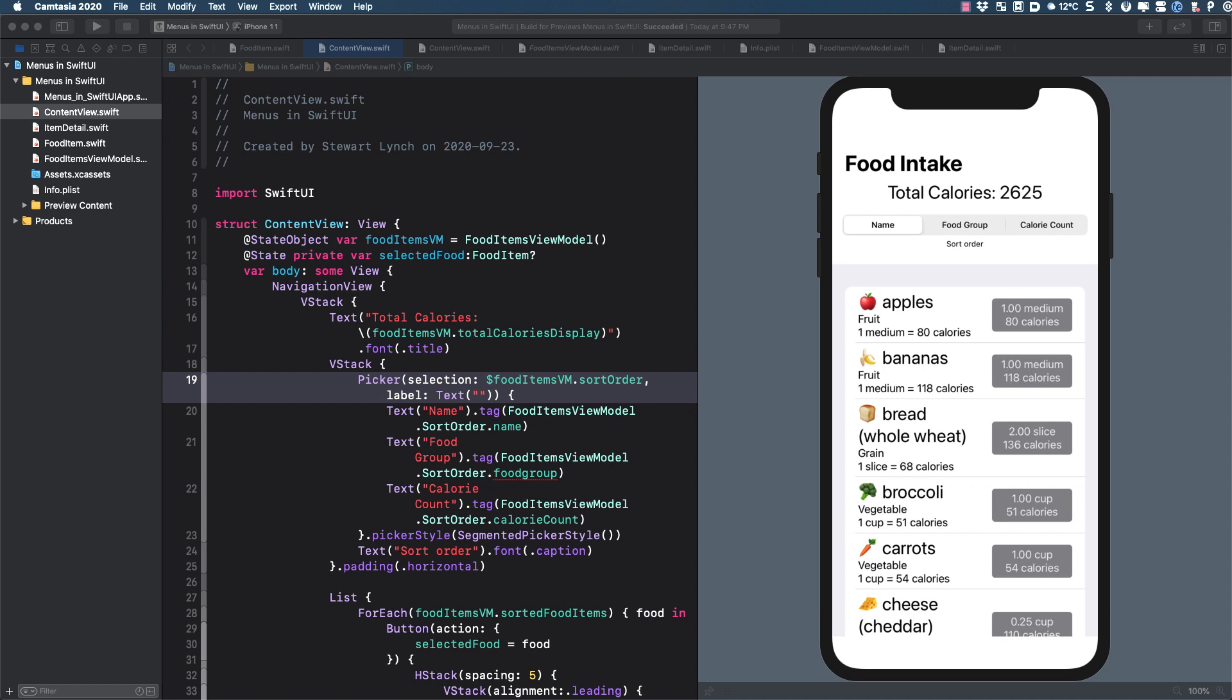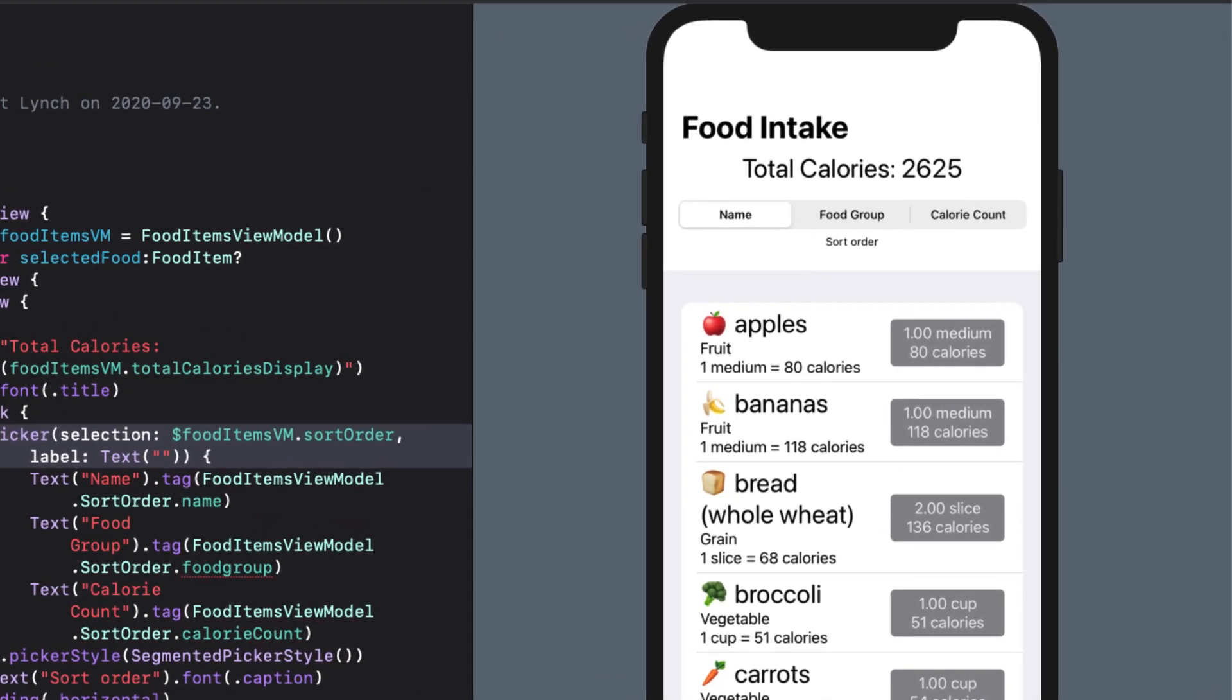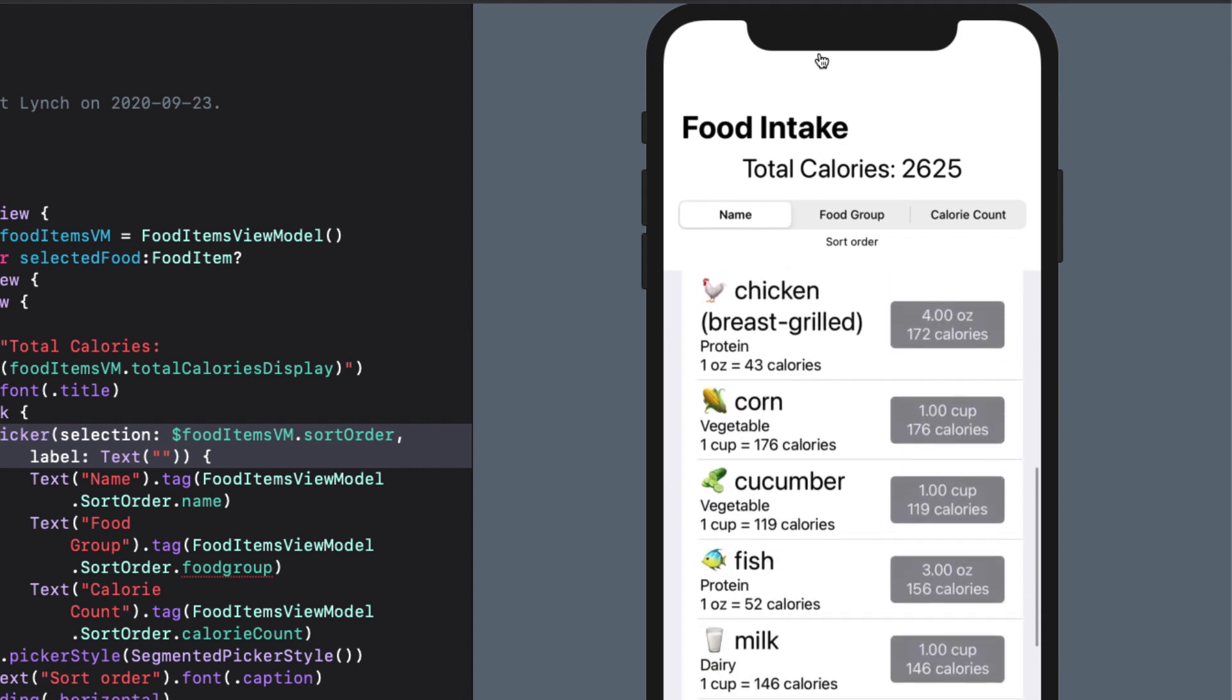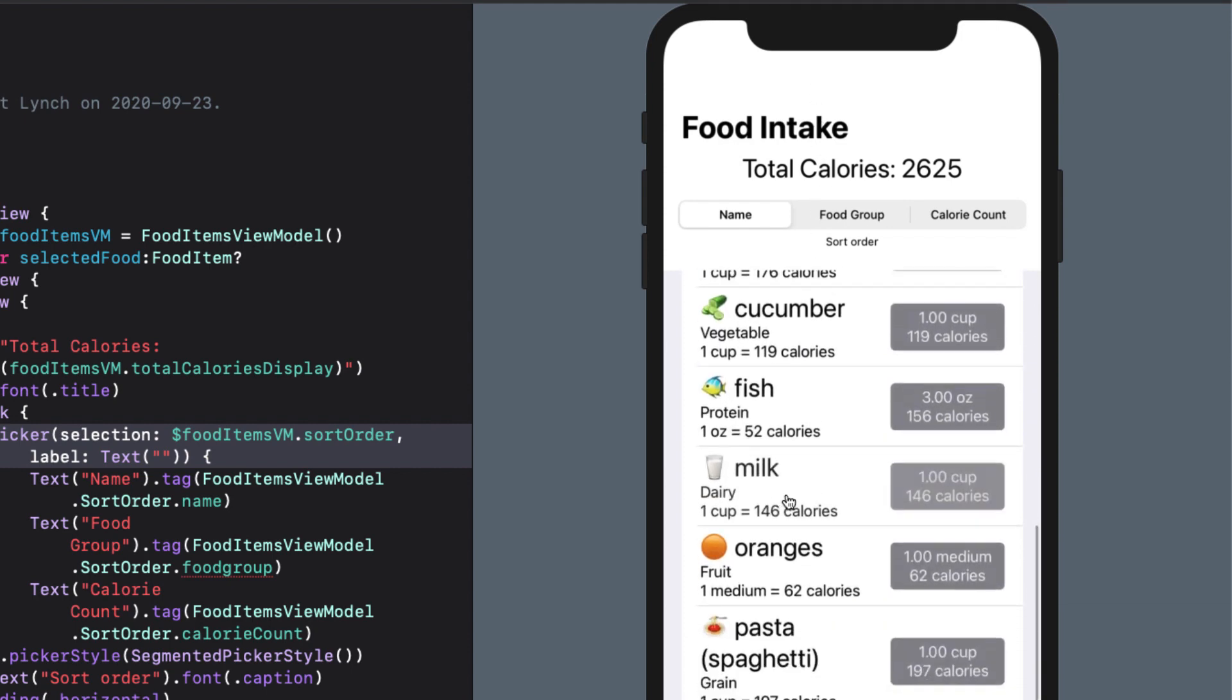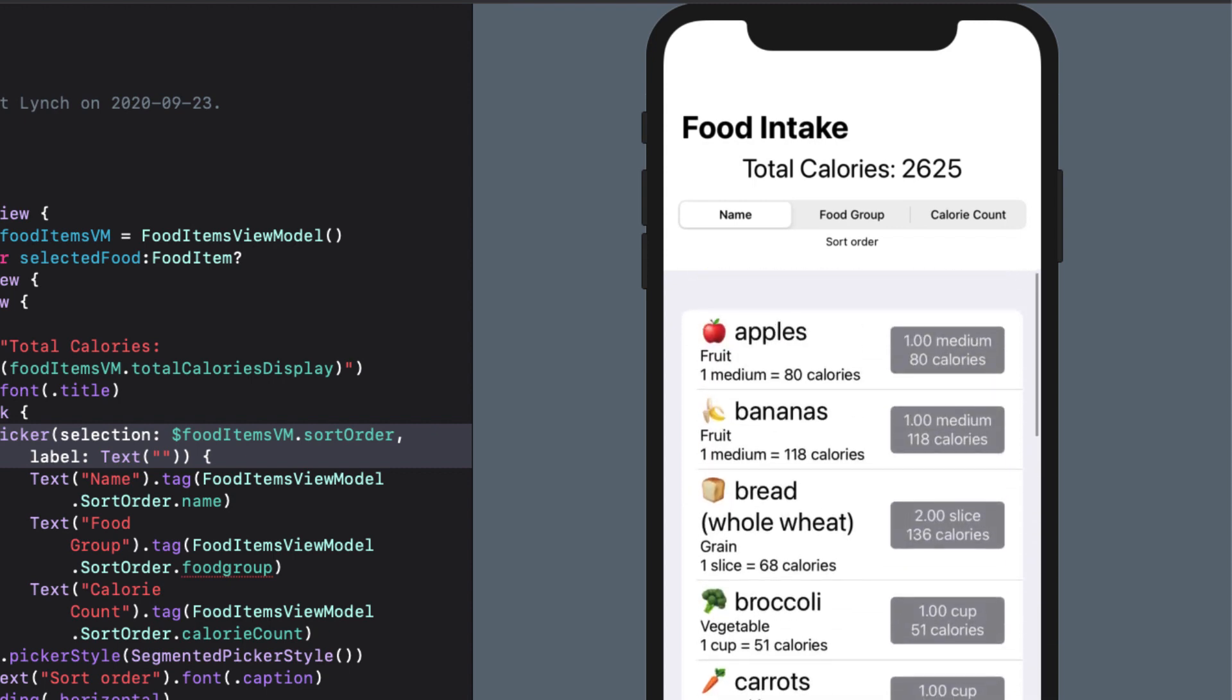I'm going to be using this starter project, and it's available from the link in the notes below. In the content view, we have a bunch of food items that are presented in a list, each with information about the food group, calories per unit, and the quantity selected, along with the total calories for that item. At the top of the screen, the total calorie count is displayed.